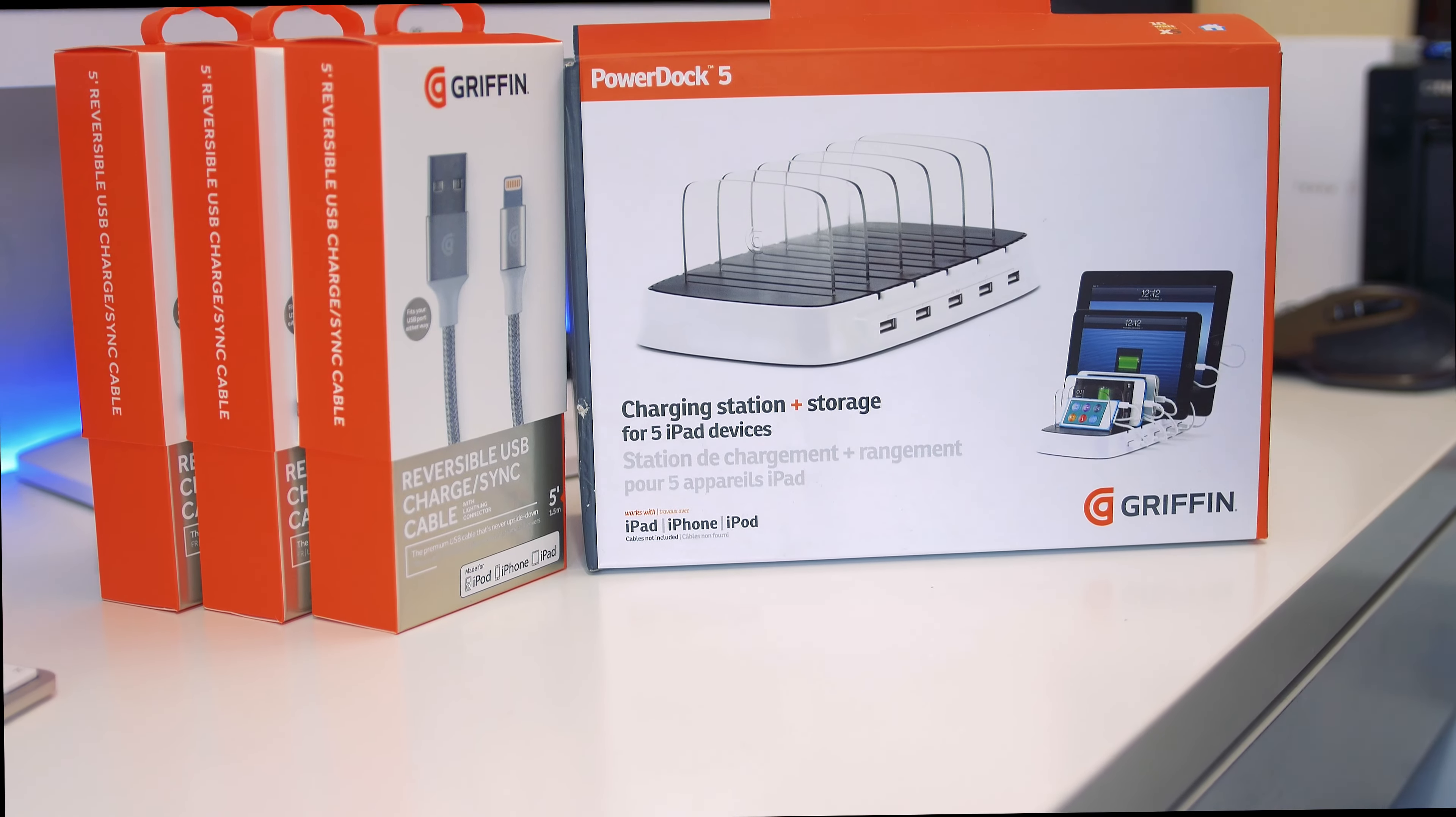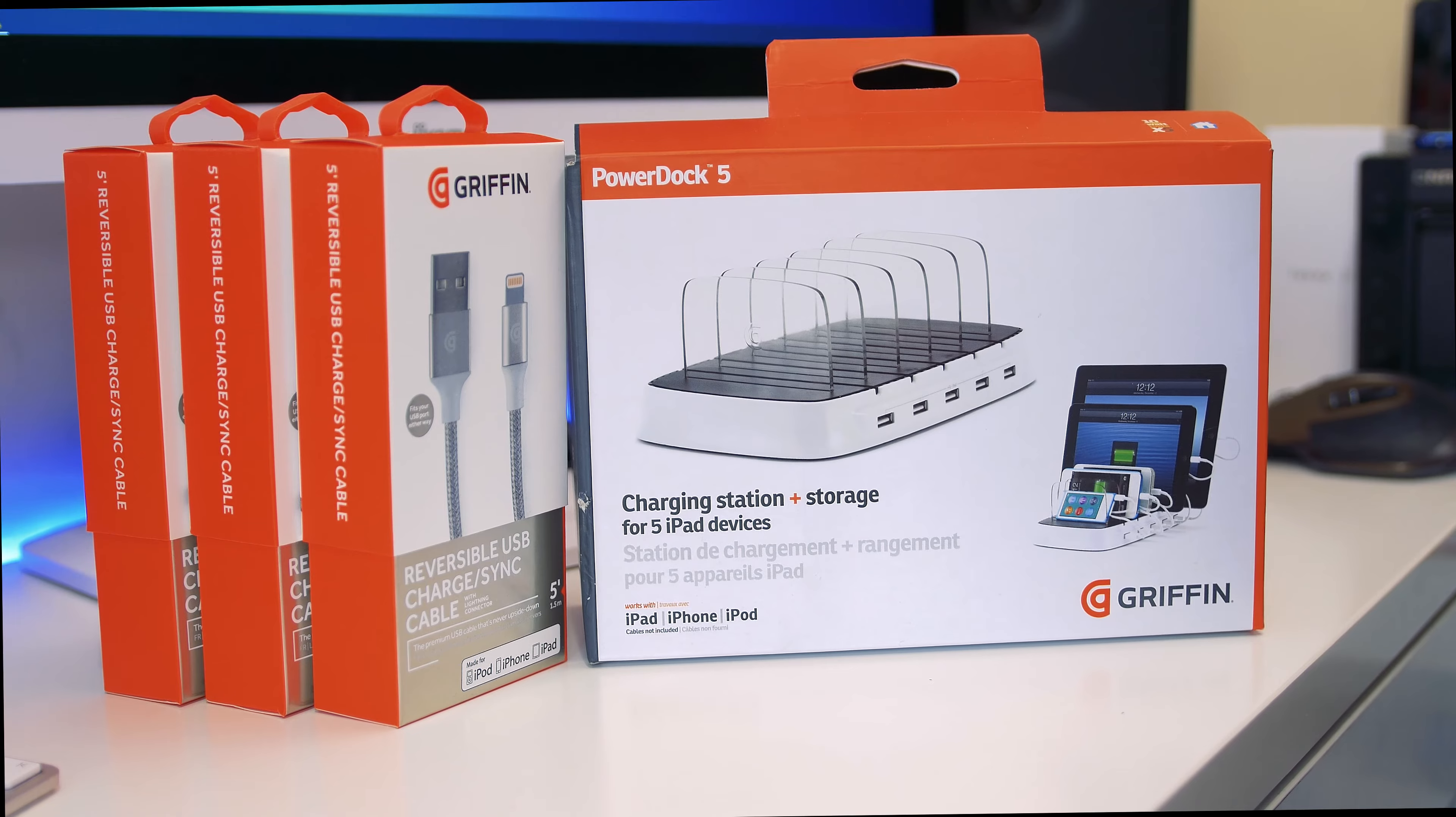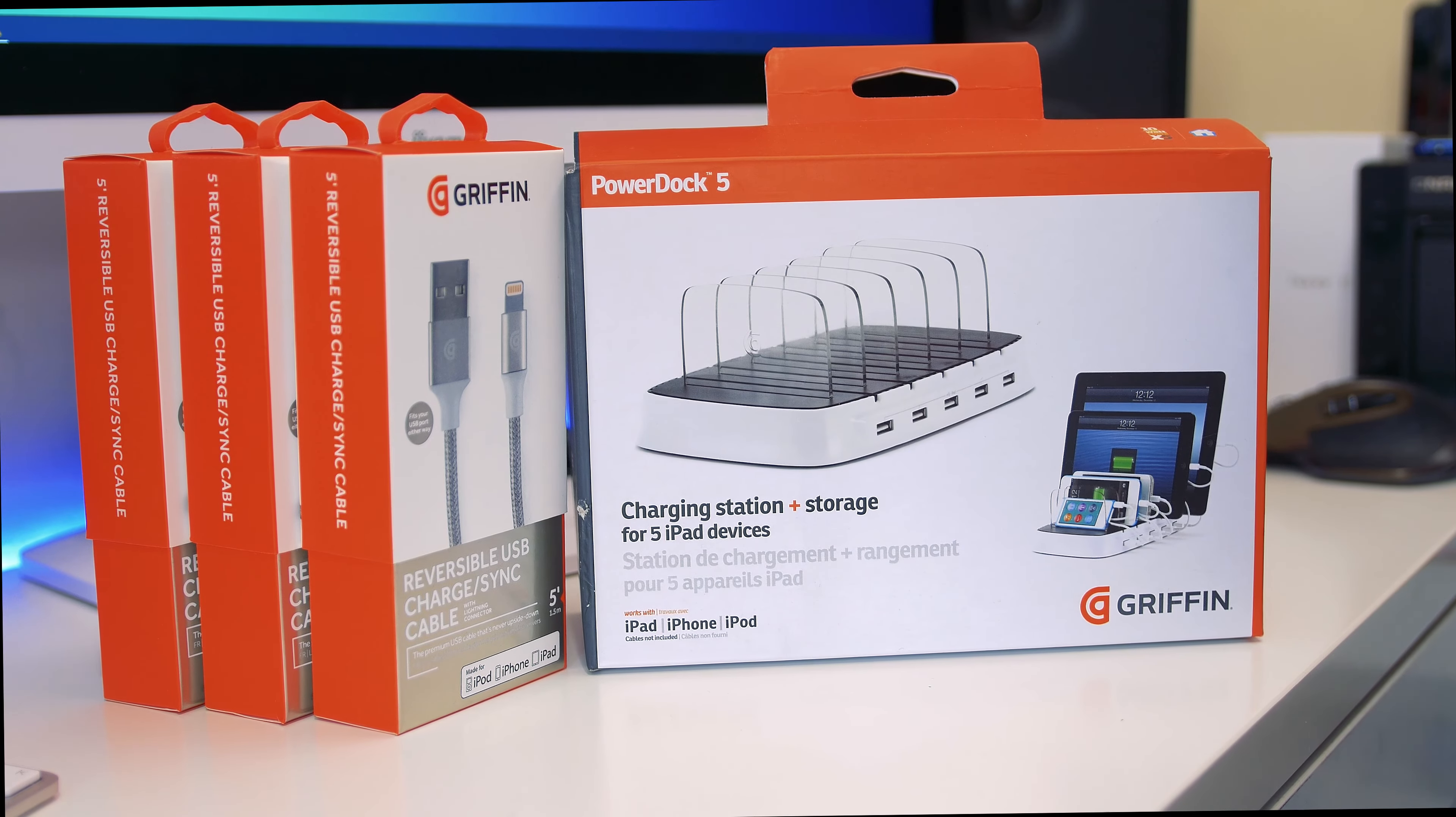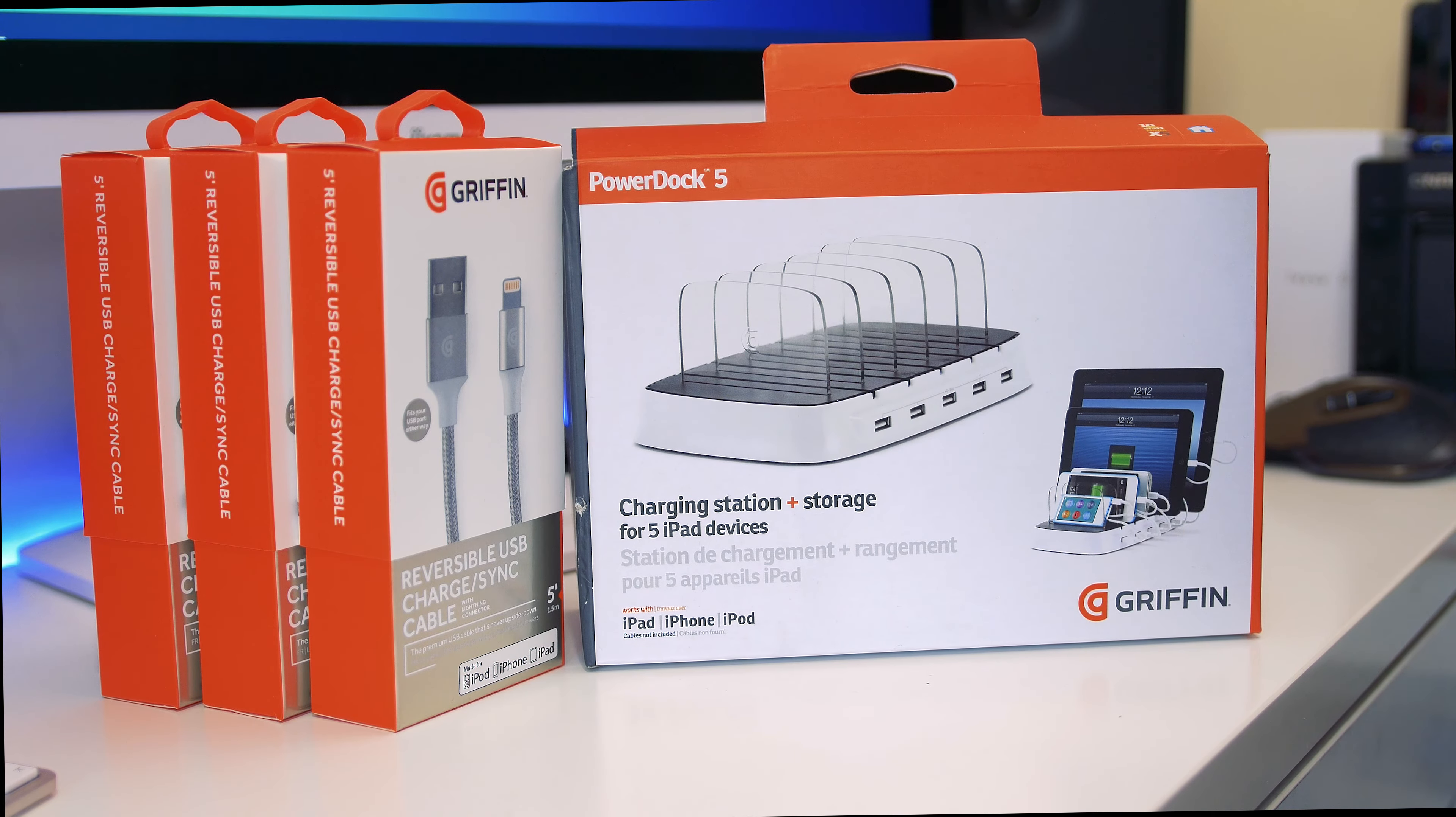Hey guys, how's it going? Welcome back to another video. Today we're looking at the Griffin PowerDock 5. This is a little docking station that allows you to charge all of your tablets and mobile devices in one station rather than the normal conventional method of using lots of different plugs and cables.